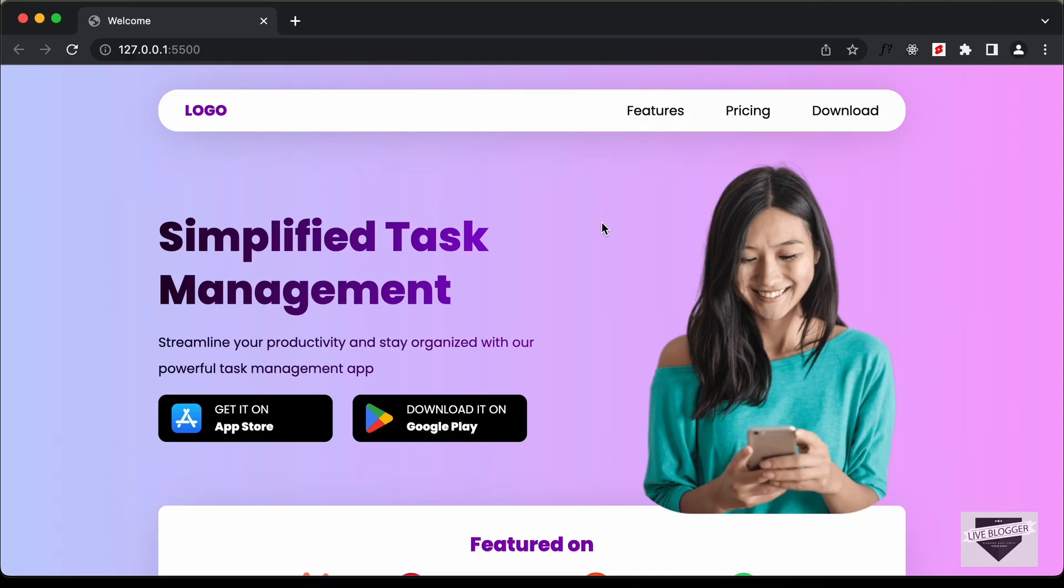Hi everybody, welcome to Live Blogger. In this tutorial series we're going to see how to design this website over here using HTML, CSS, and JavaScript.